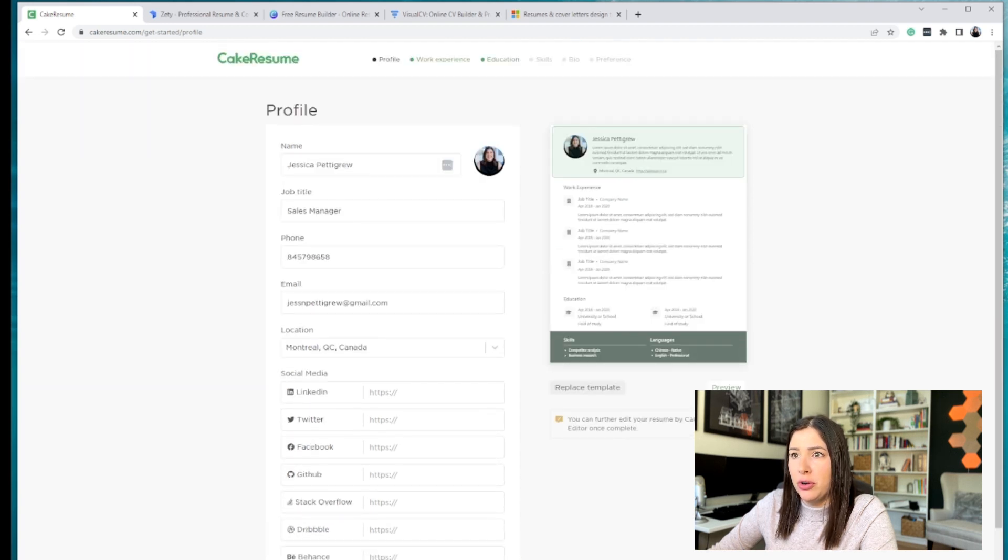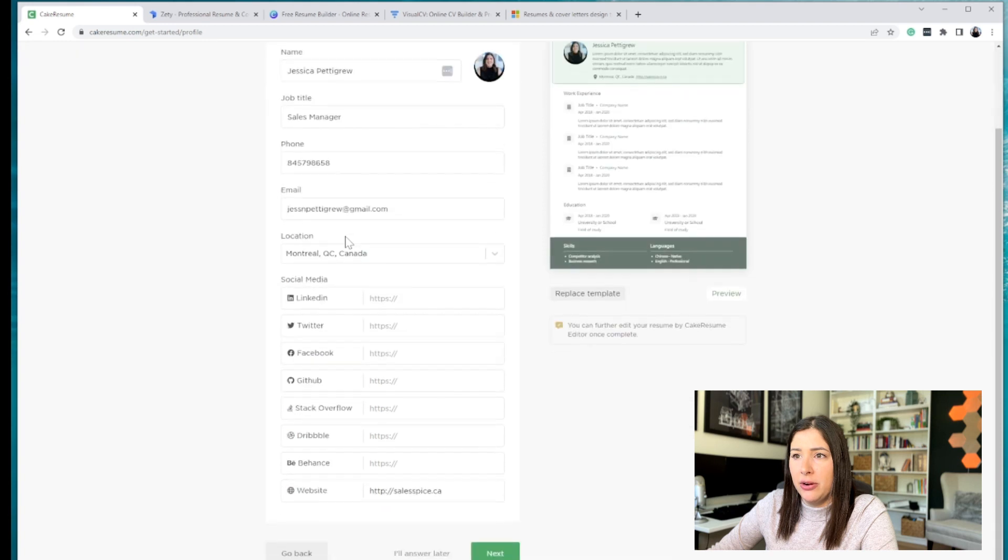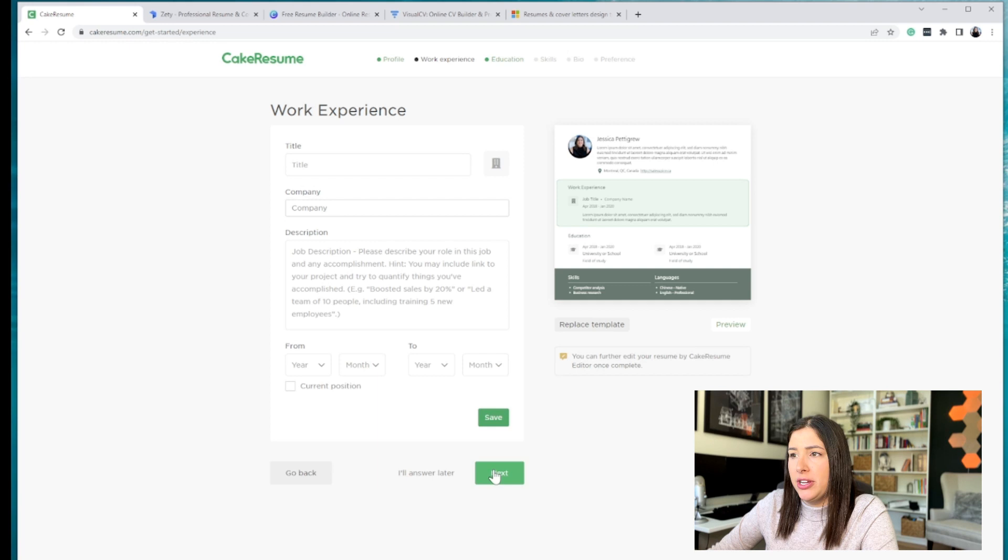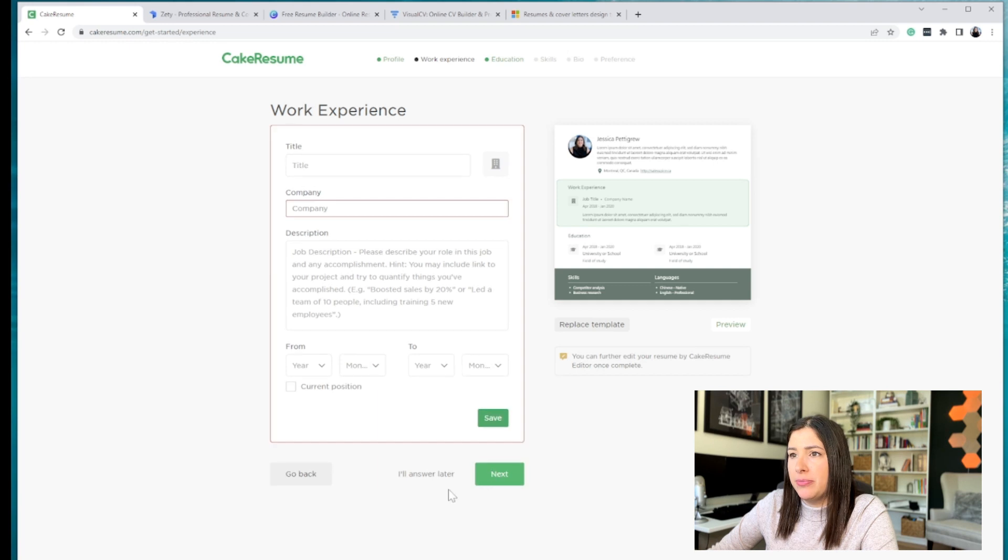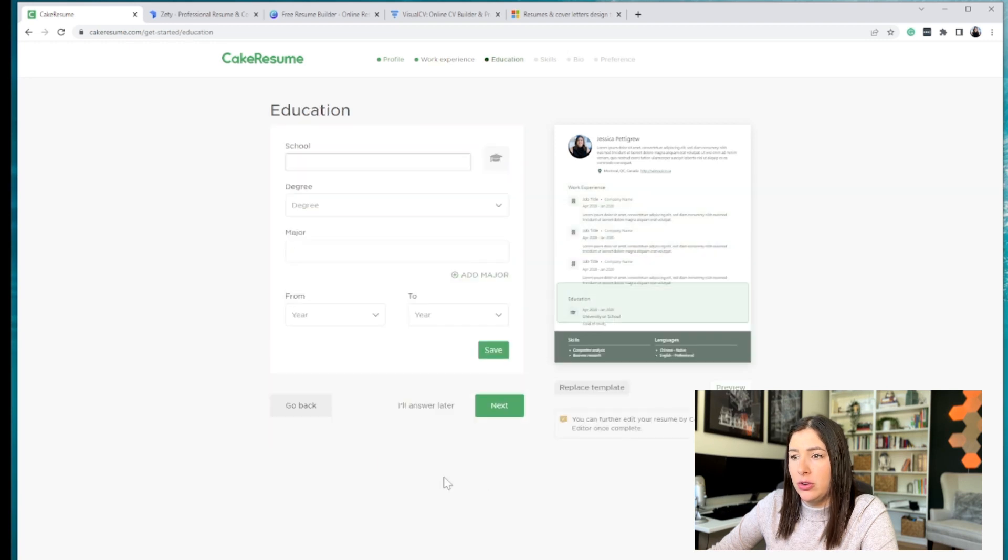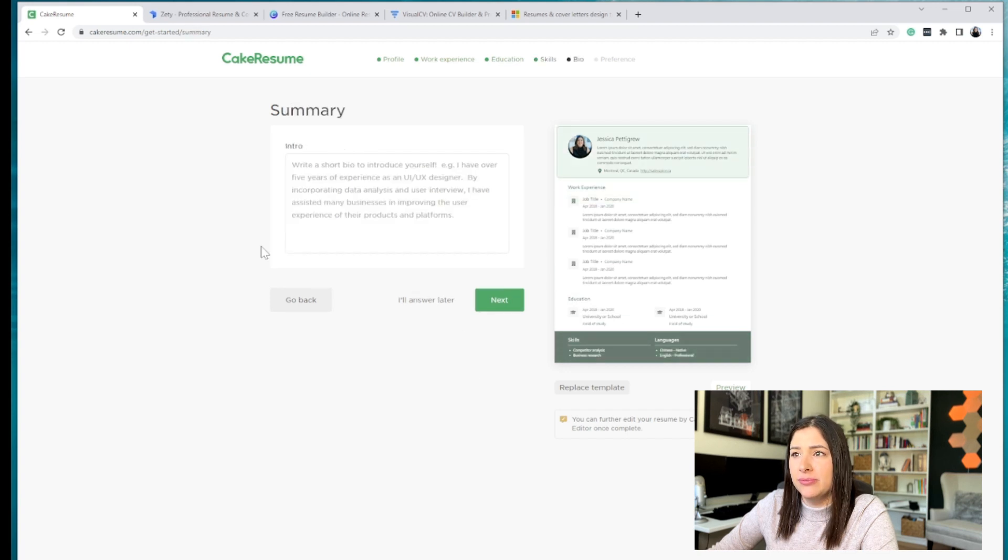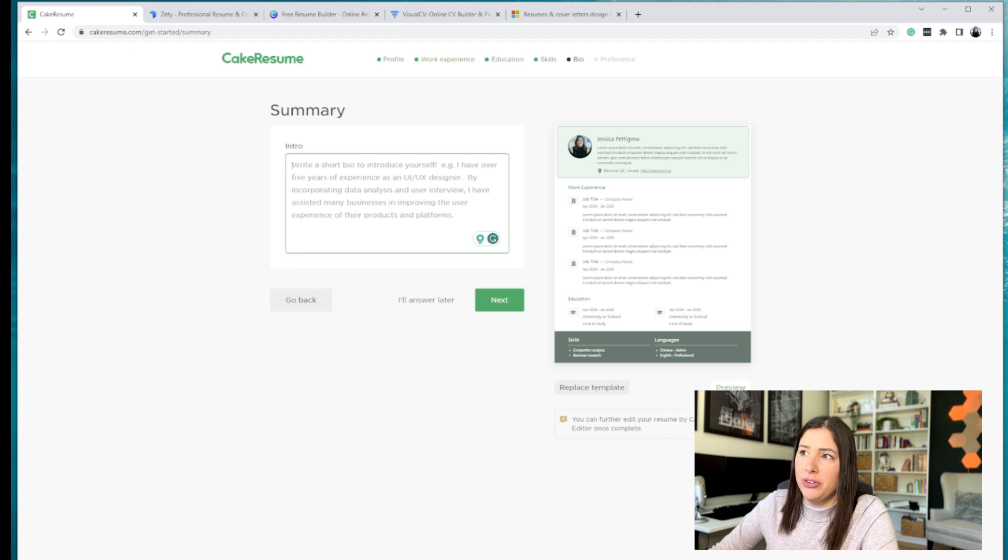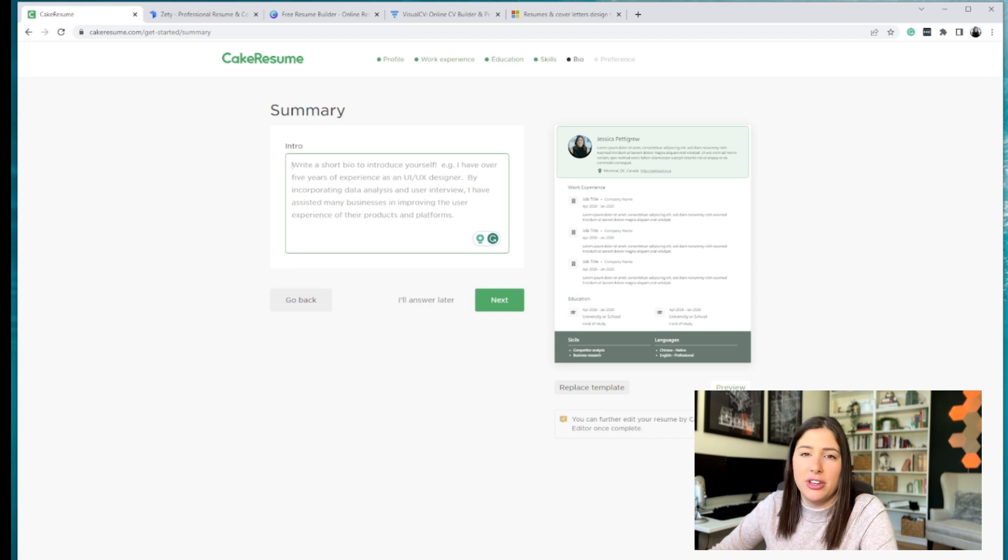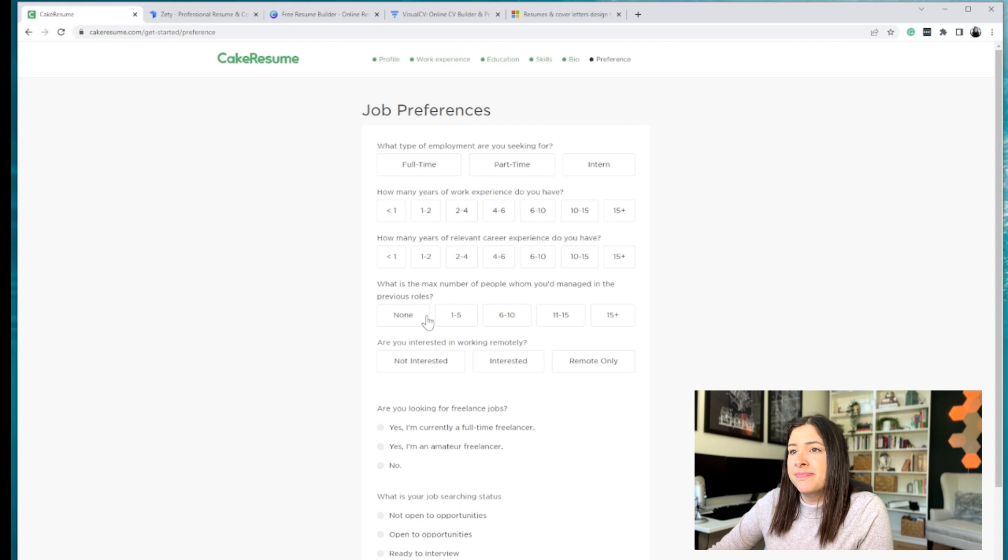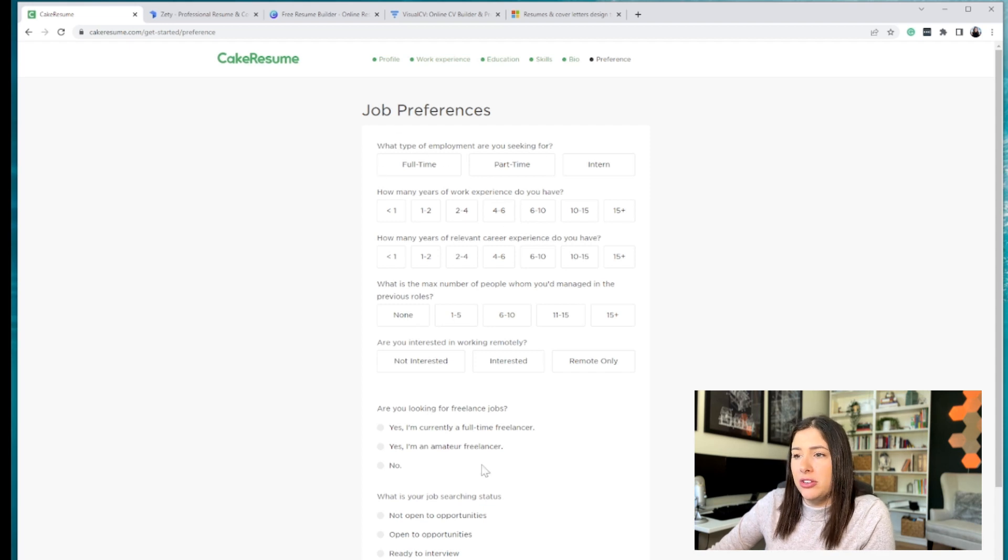And I just want to show you how easy it is to fill everything out. And you can click Next. You put your job experience there. I'll answer that later. Your education, what skills that you have, and your intro. I would say your intro is very important. It gives really an executive summary of what the whole CV is about.